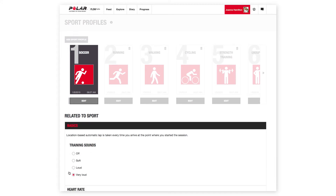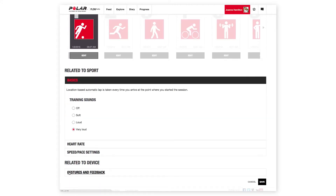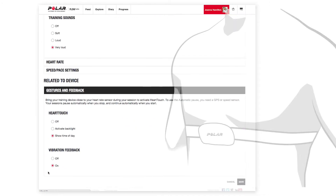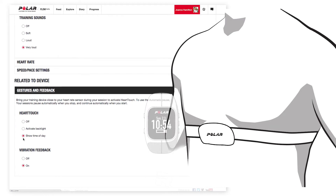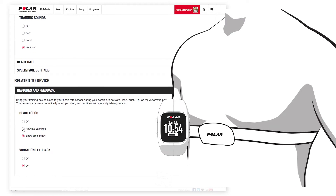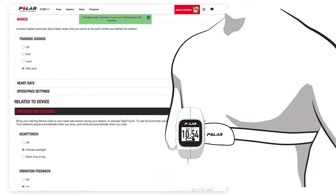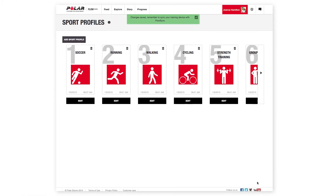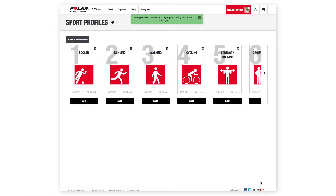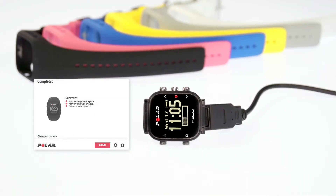For example, you can choose to activate the backlight or show the time of day when you bring your A300 next to your heart rate sensor. This gesture is called Heart Touch. Once you've finished all your fine tuning in the Flow web service, remember to sync your A300 with FlowSync to save your changes.